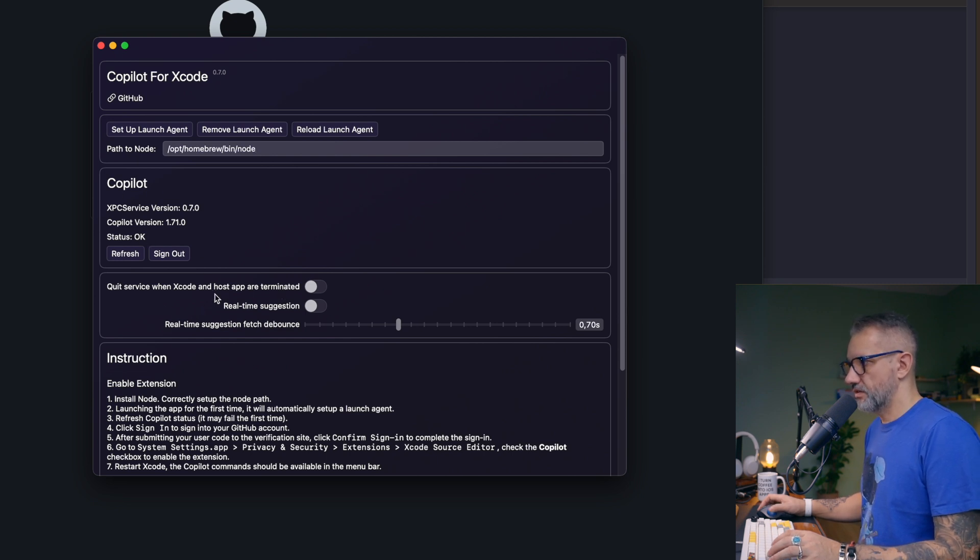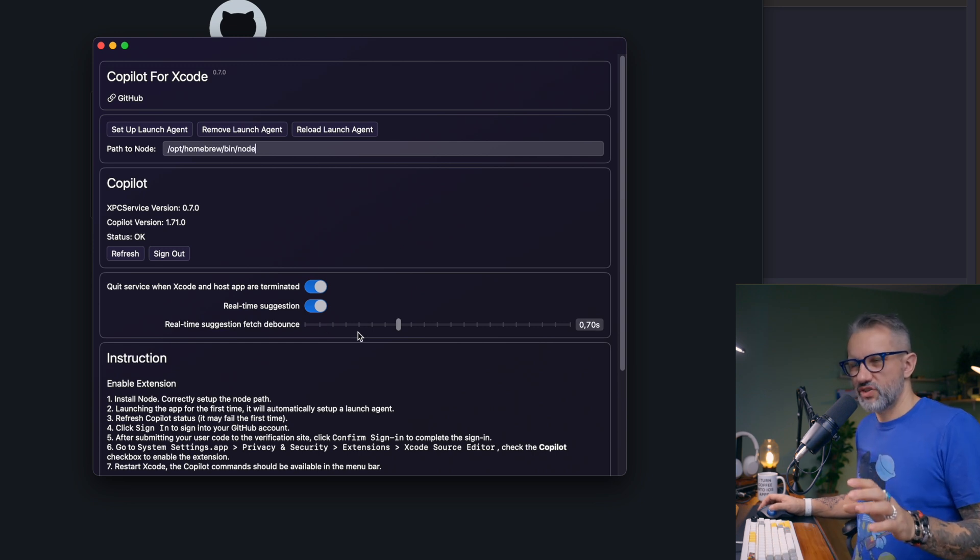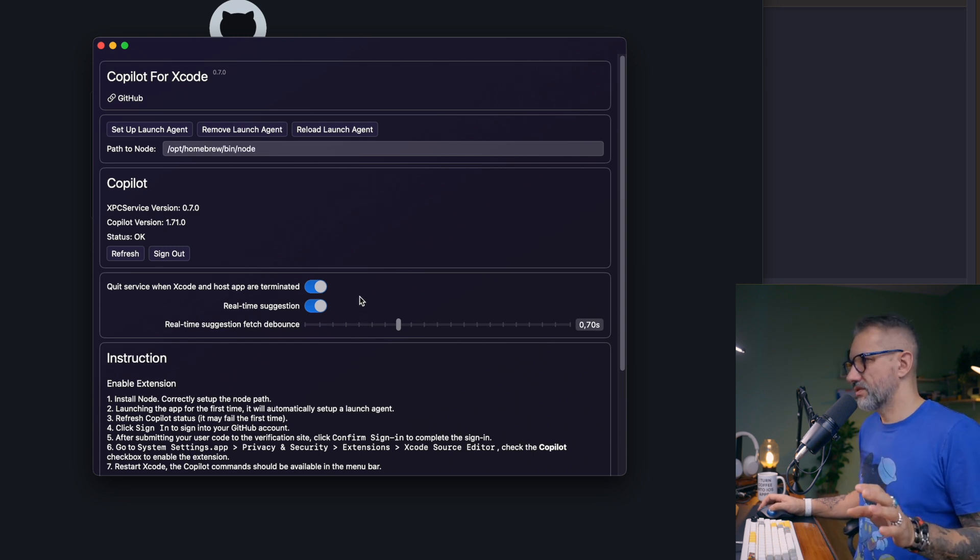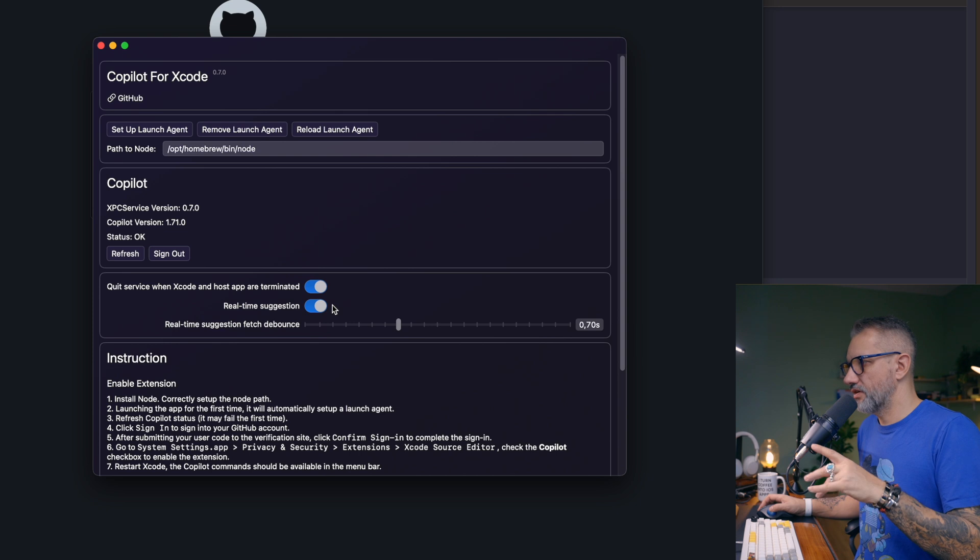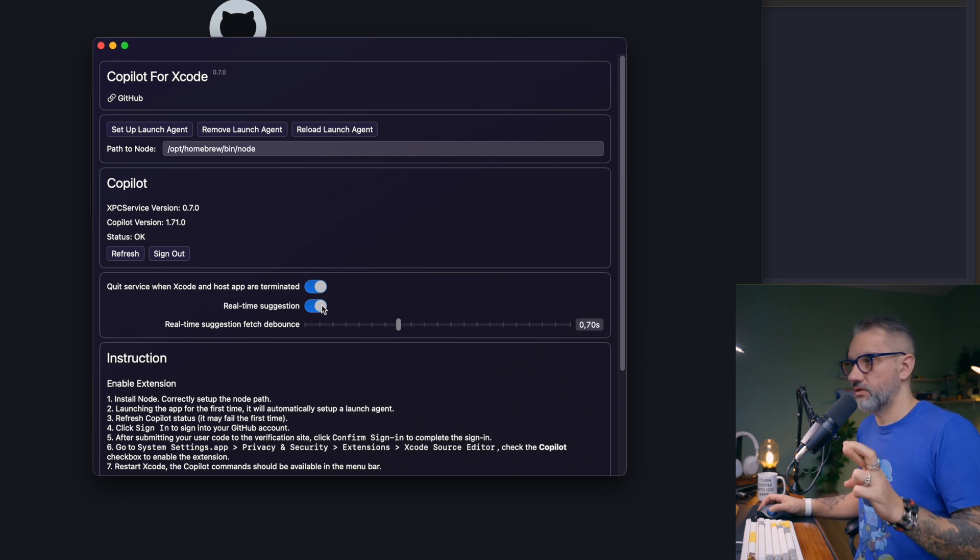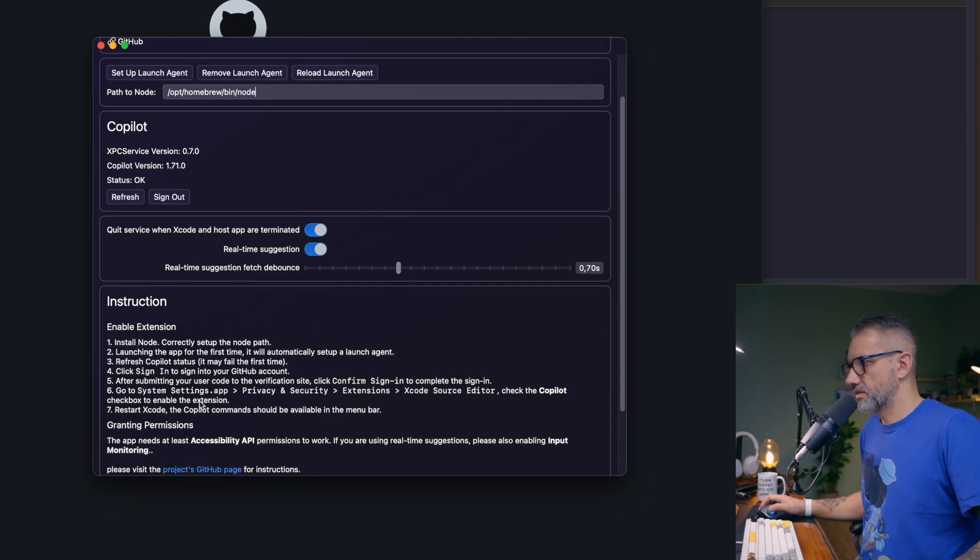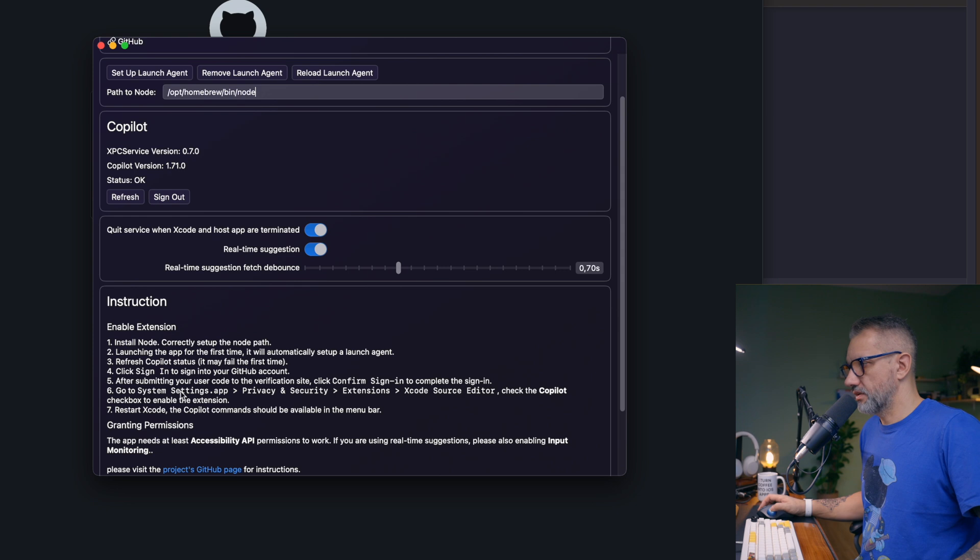Quit service when Xcode and host app are terminated. Yeah, basically, yes. Real-time suggestions. Yes, I would like to get real-time suggestions. Those real-time suggestions don't always work well, but since we have an updated version for this application, hopefully it will work better. Done. So what else?